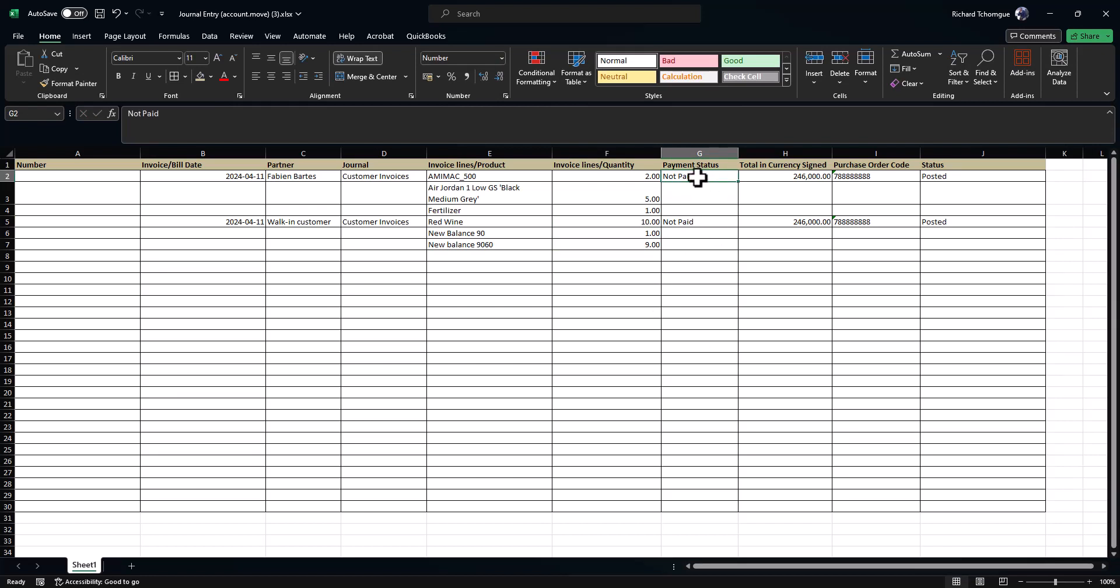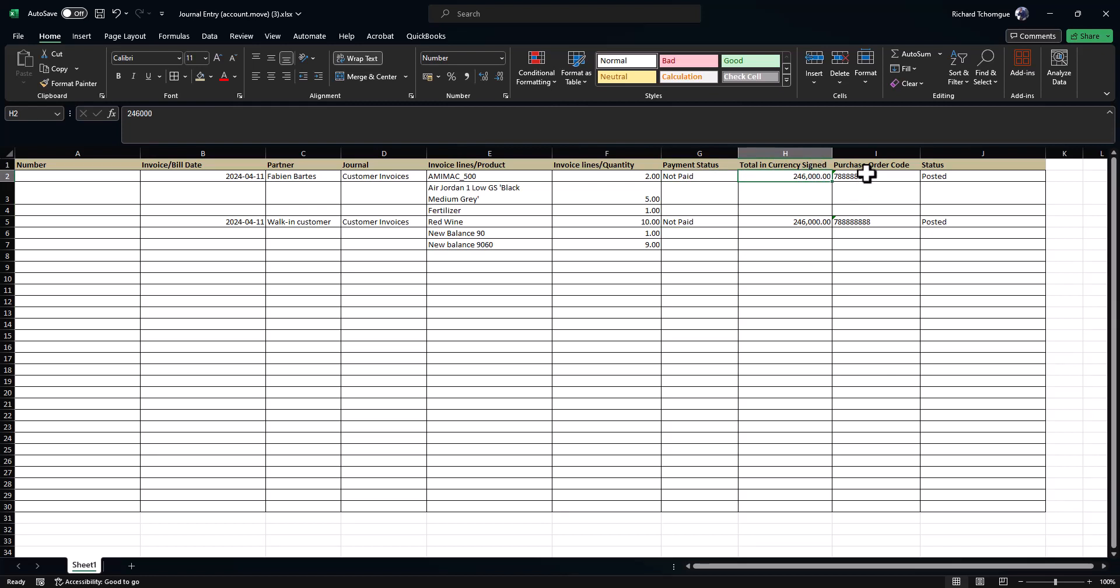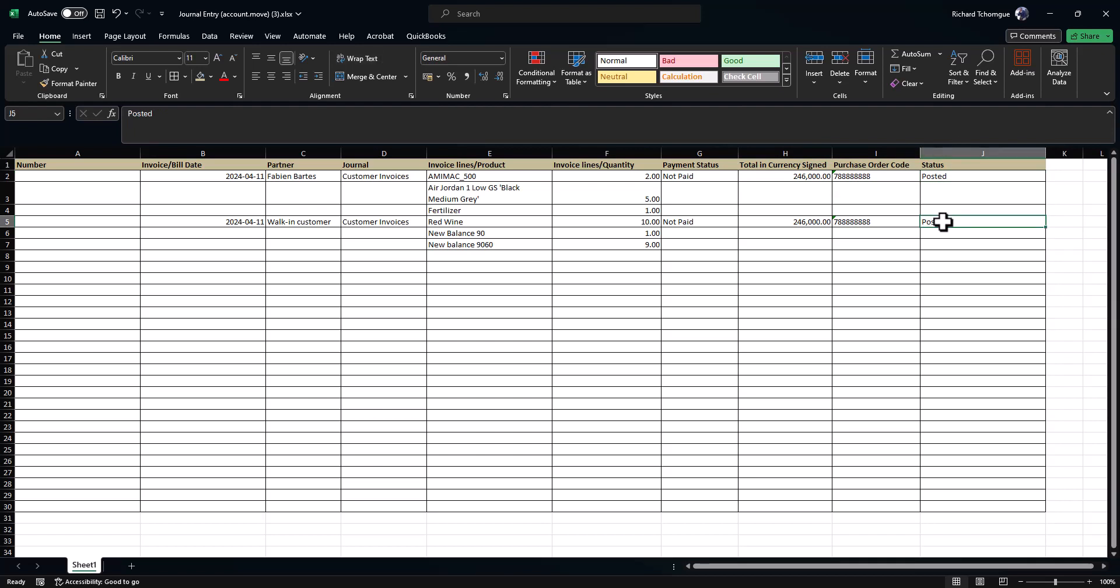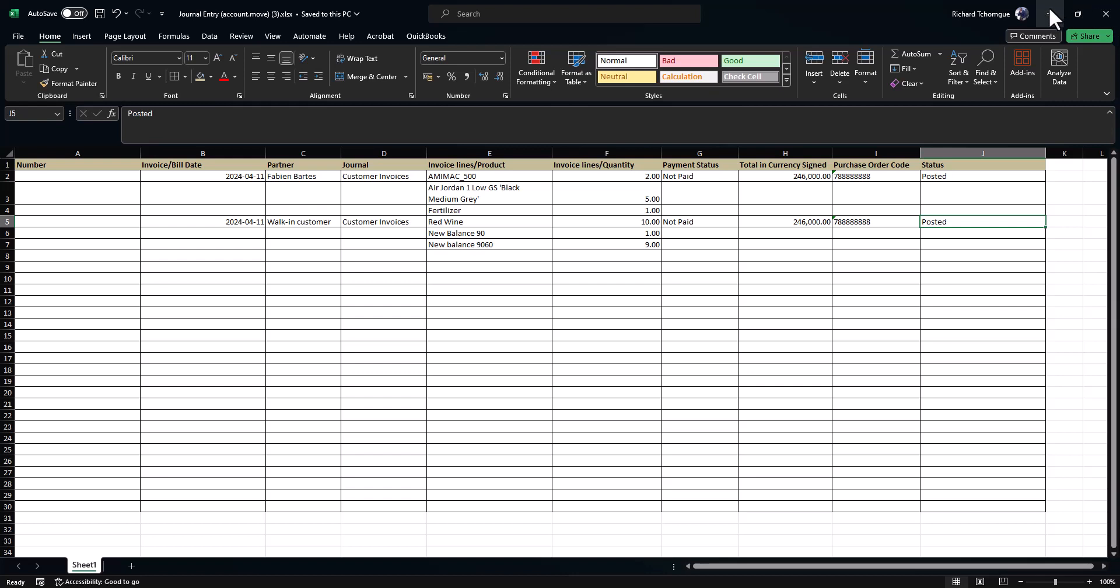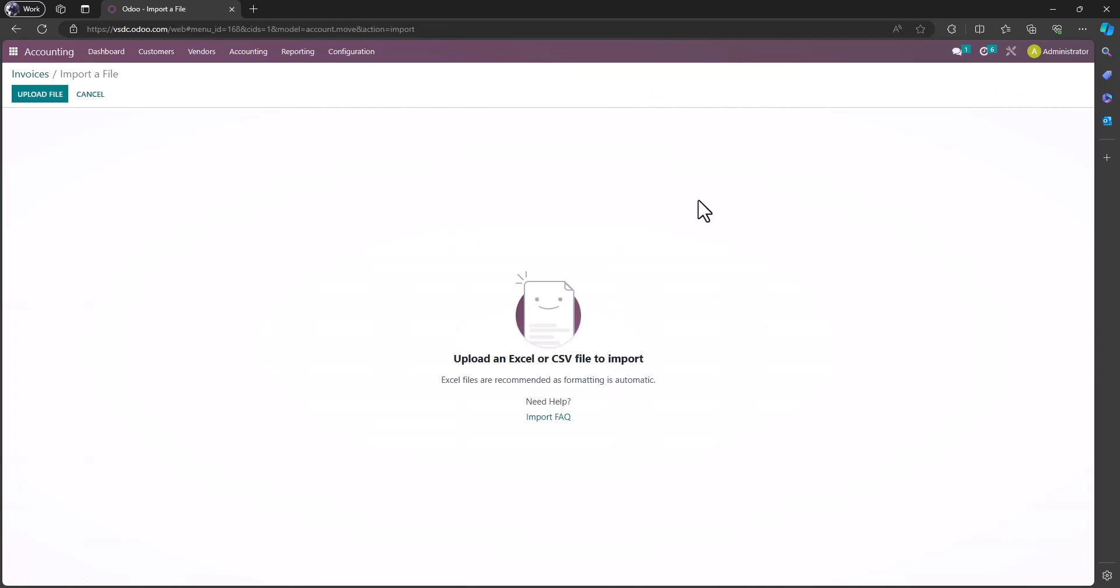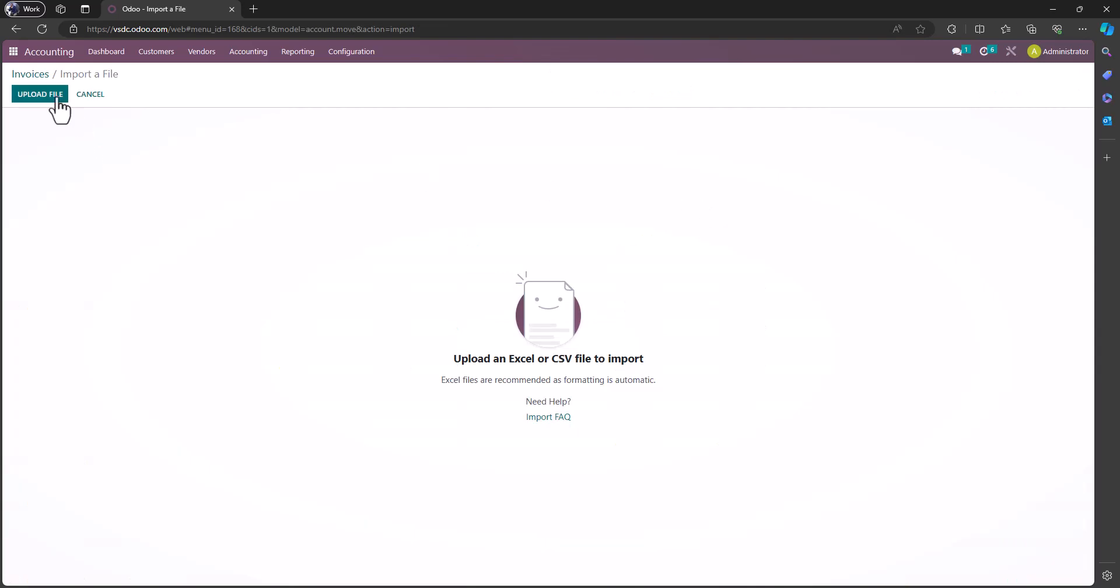This is the payment status, it's not paid. This is the total invoice currency and the purchase code. I put the phone number and then the status of the invoice says posted. I will save this, then I will go to Odoo, go to favorites, import, and then import the file.